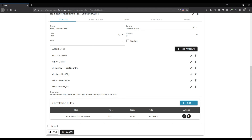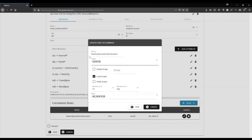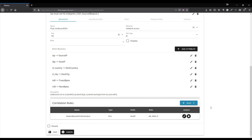Finally, we get to the correlation rule — the meat and potatoes of the whole behavior. I've named it new outbound SSH detection. The fields that it's going to trigger on are destination IP, so when it sees a new destination IP from that source, it's going to trigger this correlation rule. 10 days is the window size for the machine learning aspect to learn your current behavior. And then the risk that we want to send up the chain is ML new IP, which is machine learning new IP. And there you have it — there's your outbound SSH rule.